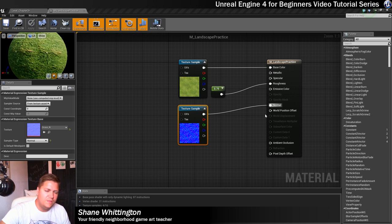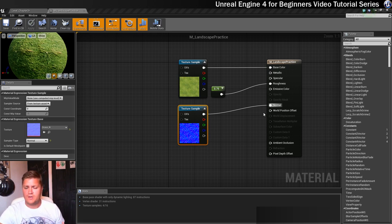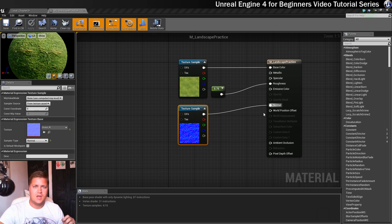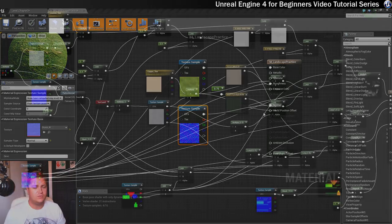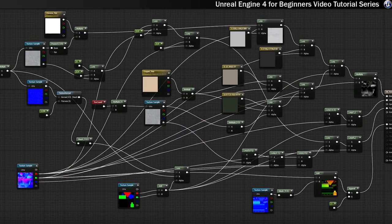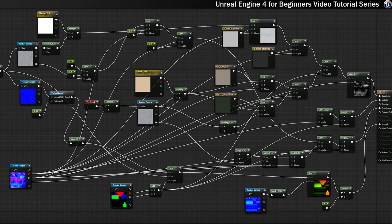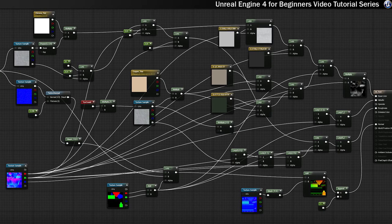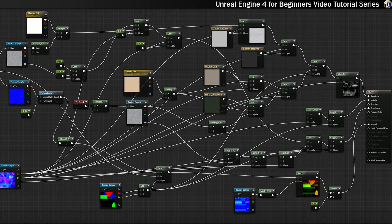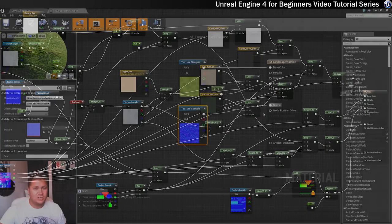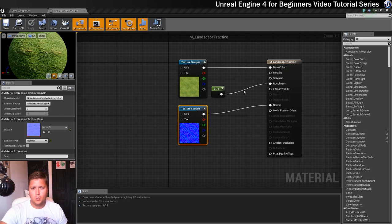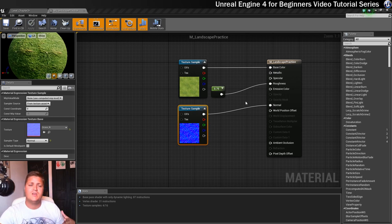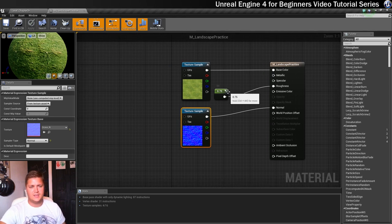So this, as I've said, is a really simple material that we've created here. But these materials can easily be made up of dozens and dozens of nodes, loads of different material expressions, mathematical equations, and they can quickly get confusing. Especially because if you're not careful you can have all of your wires crossing over each other.